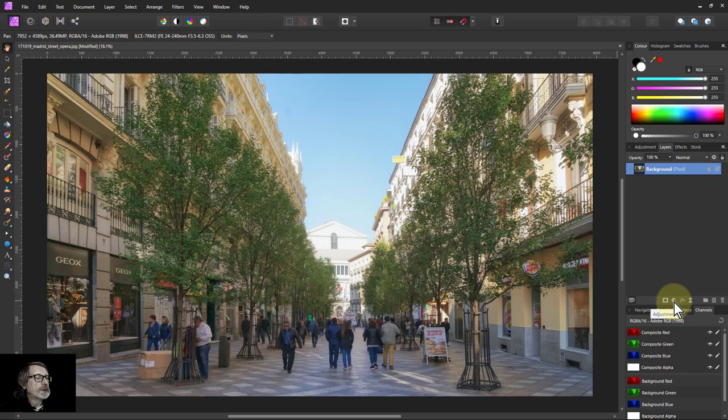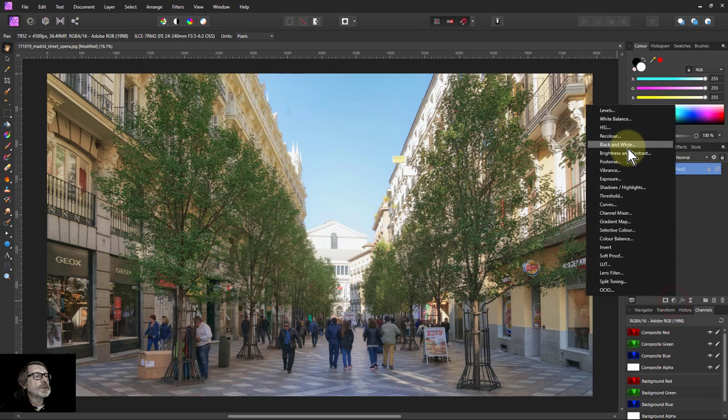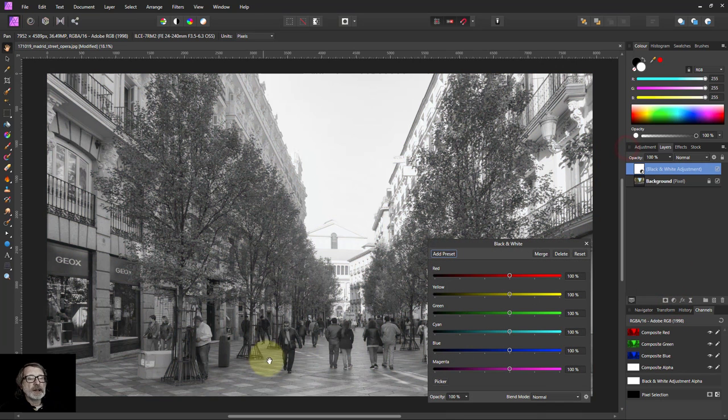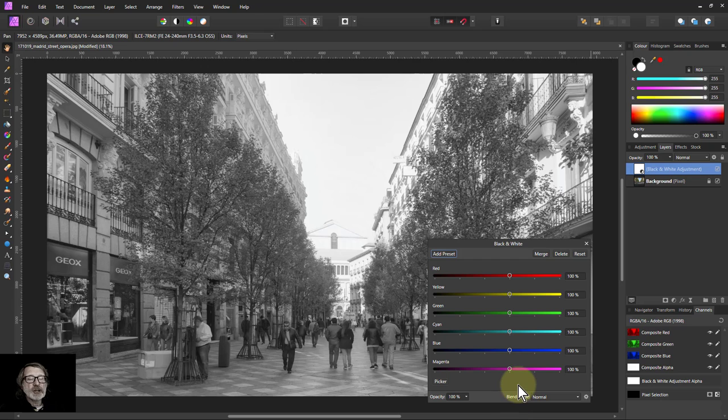So start off, adjustments, black and white, and then literally the principle here is just to go down here and tweak and see what happens.